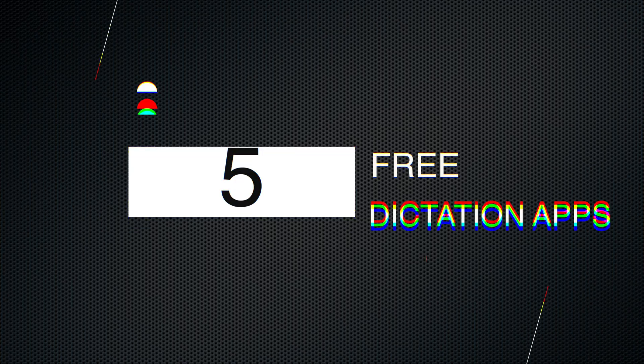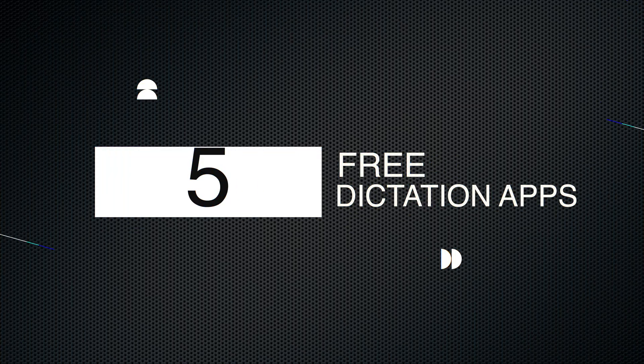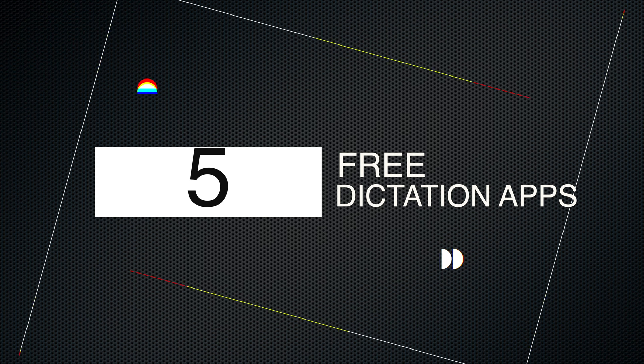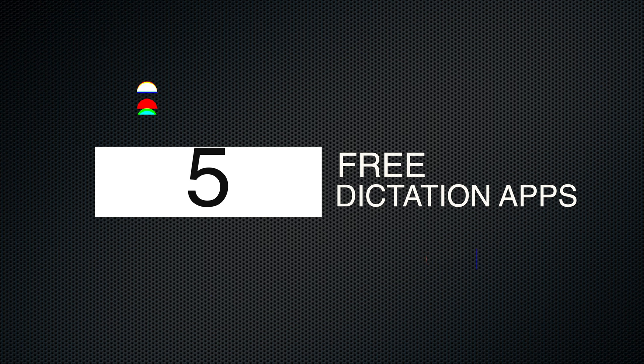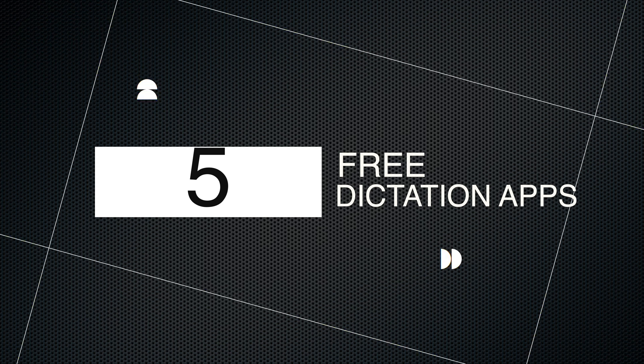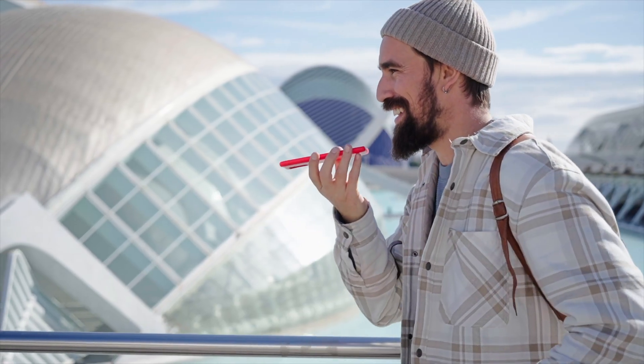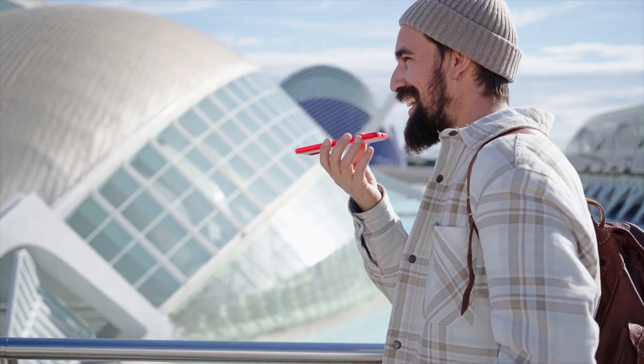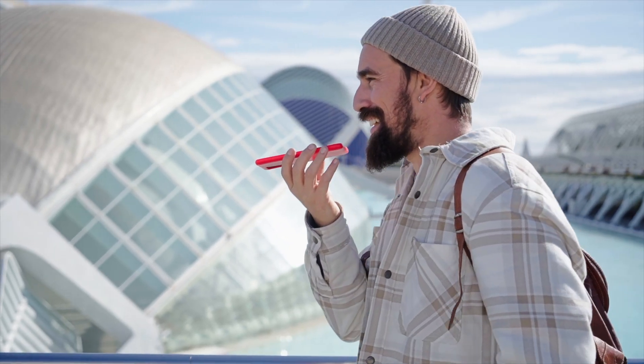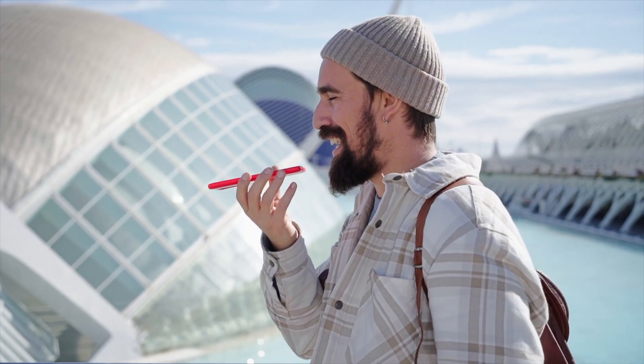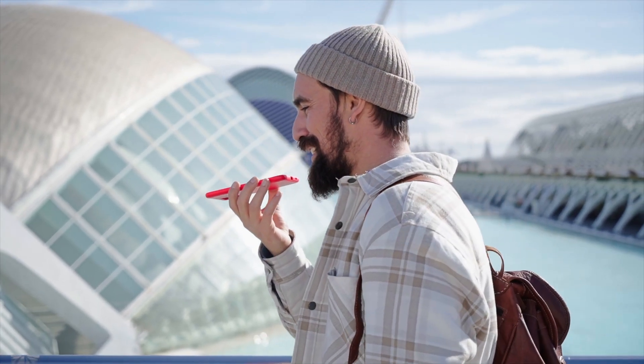So in this video, I'm going to walk you through five different free dictation or voice typing apps that you can start using today to maximize your productivity. And at the end, I'm going to give you some of my extra tips that will allow you to get the most out of your dictation experience. So make sure to stick around.